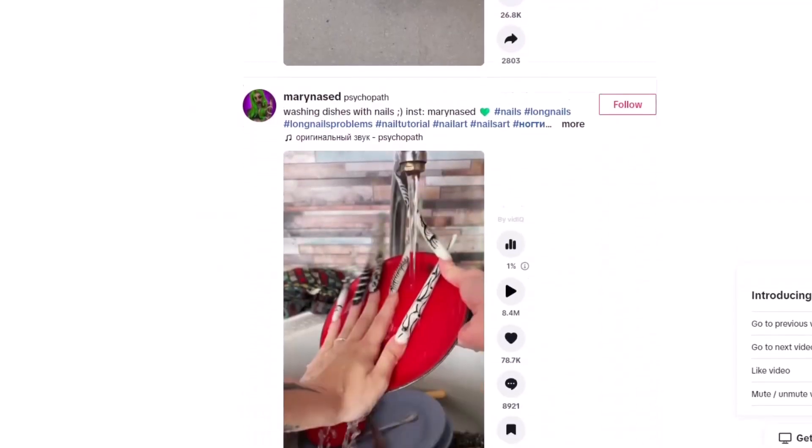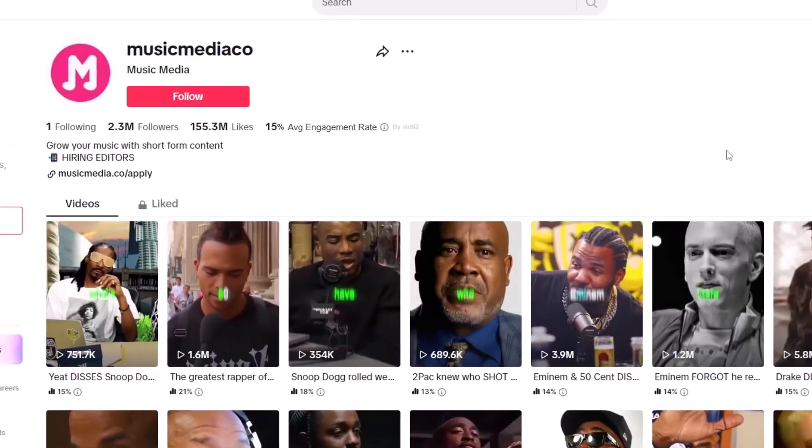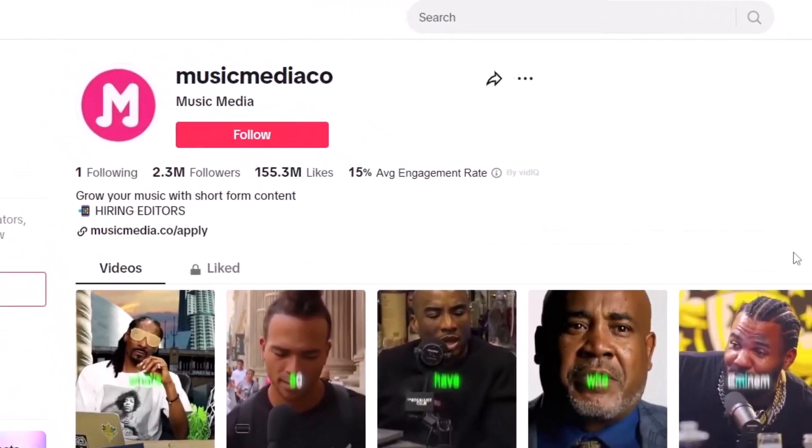I've been bombarded with questions about what accounts I'm currently running and what kind of accounts you should get into. My response has always basically been the same: just scroll your For You page to see what you can find, because it really isn't that difficult. But I gave in — in this video I'm going to show you a couple accounts that are absolutely printing money on TikTok right now. The first account is called Music Media Co.